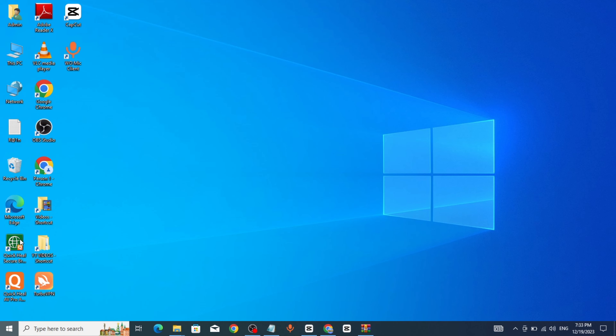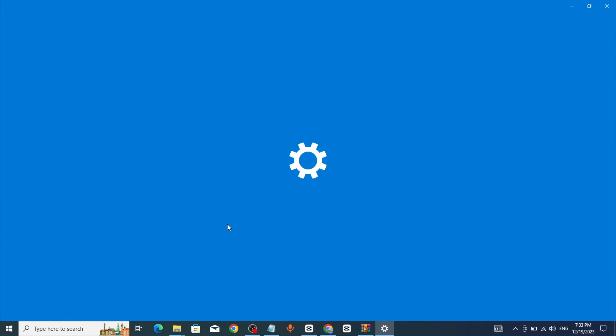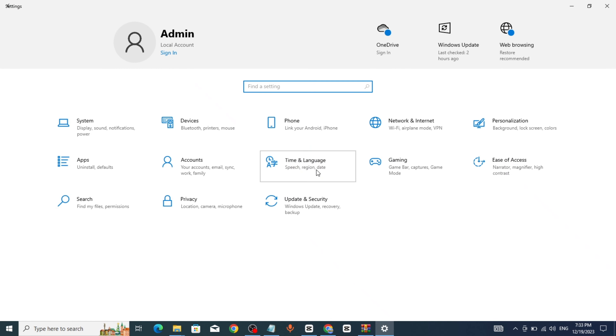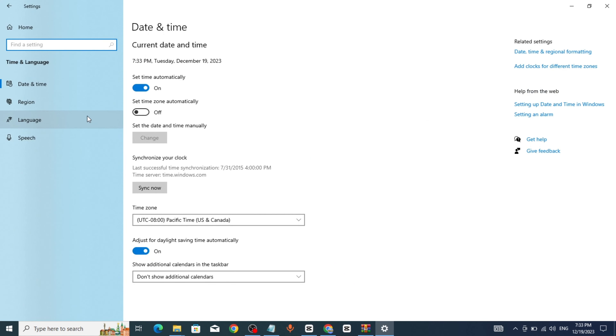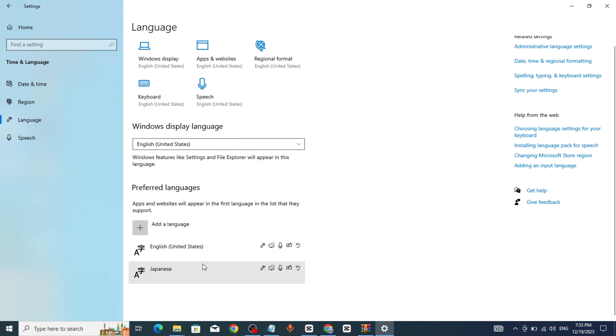Go to the search bar, go to Settings, click on Time and Language, click on Language, click on Japanese, click on Options.